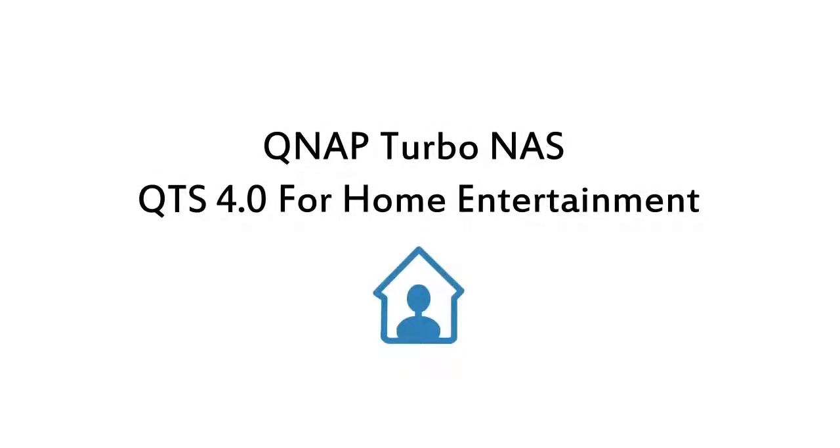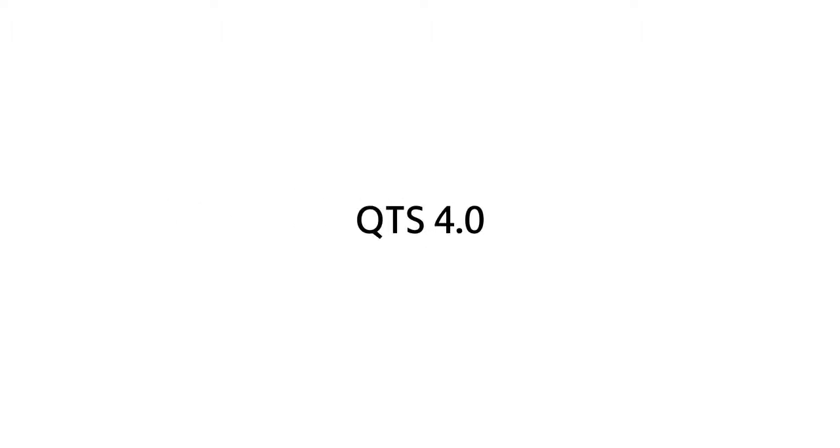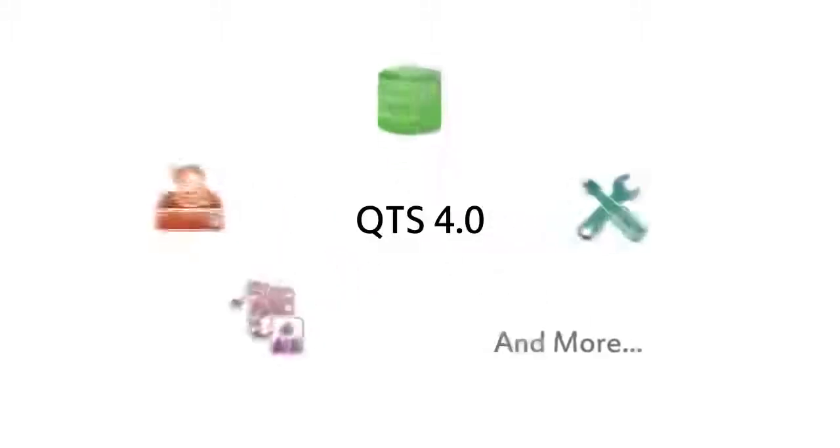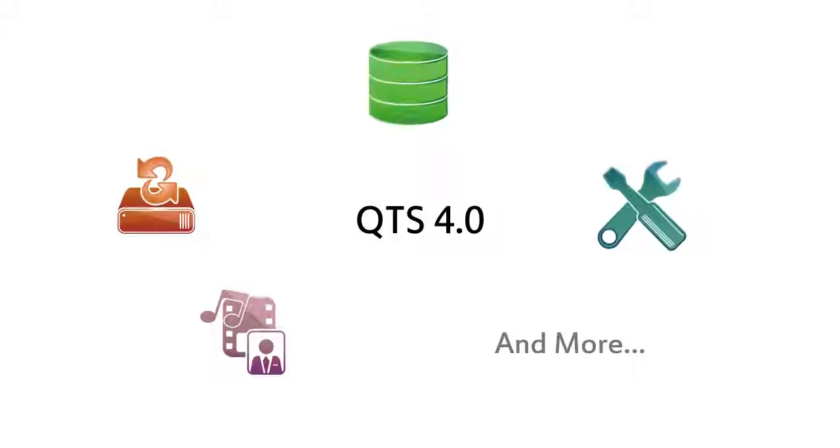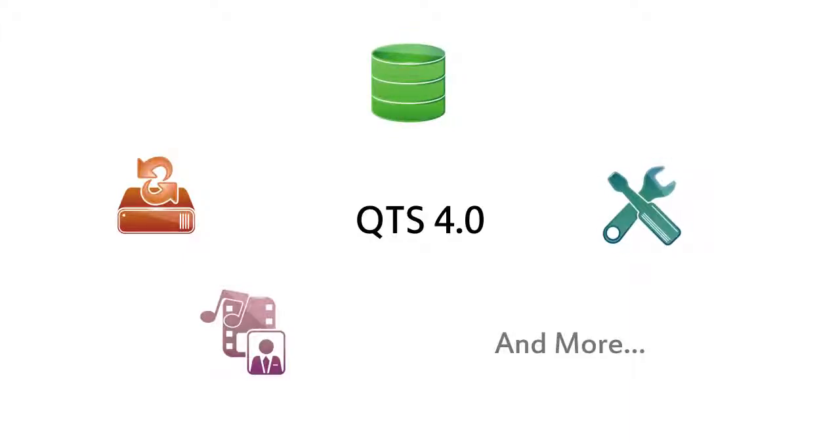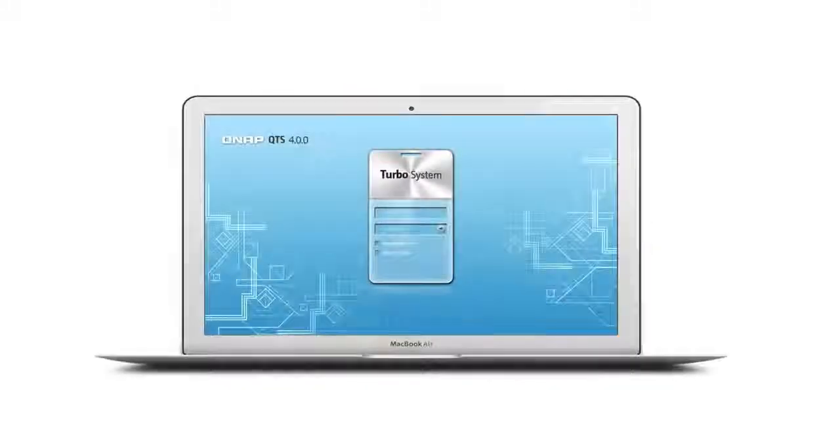In this video, we will show you QTS 4.0's intuitive desktop and feature-rich applications for home entertainment. Built on a Linux foundation, QTS 4.0 is an extremely easy-to-use NAS operating system designed to give a pleasant user experience with rich functionality and file storage and management, backup, multimedia applications, and much more.